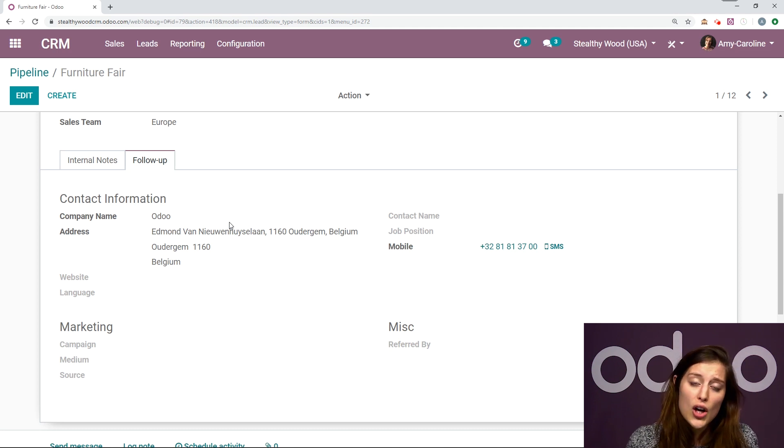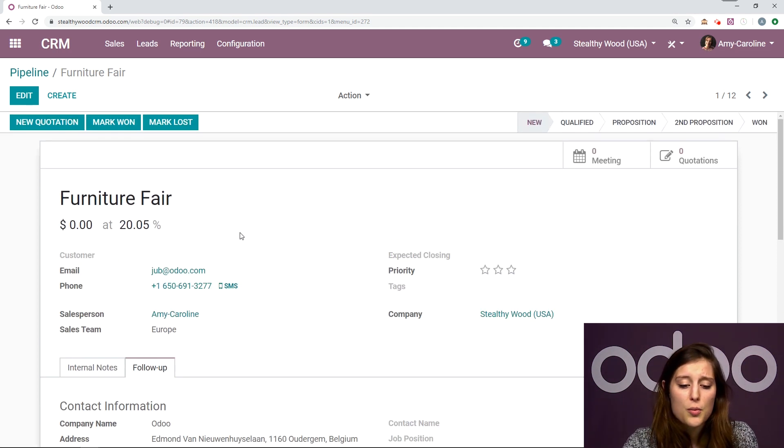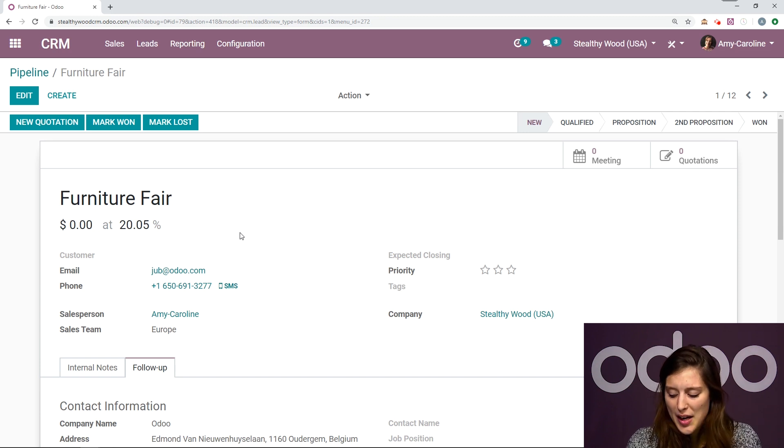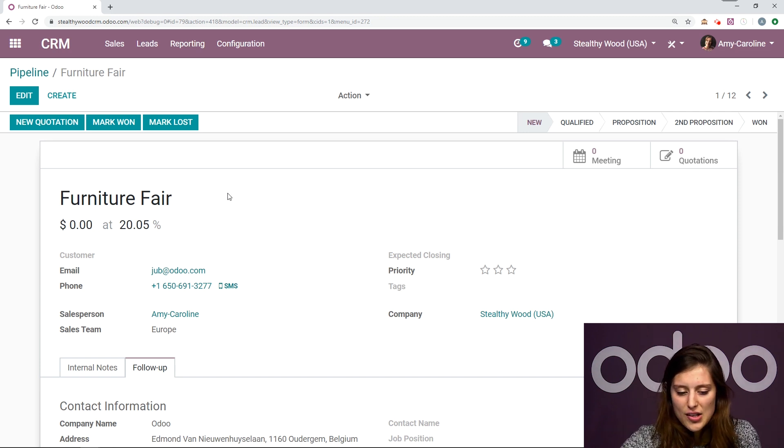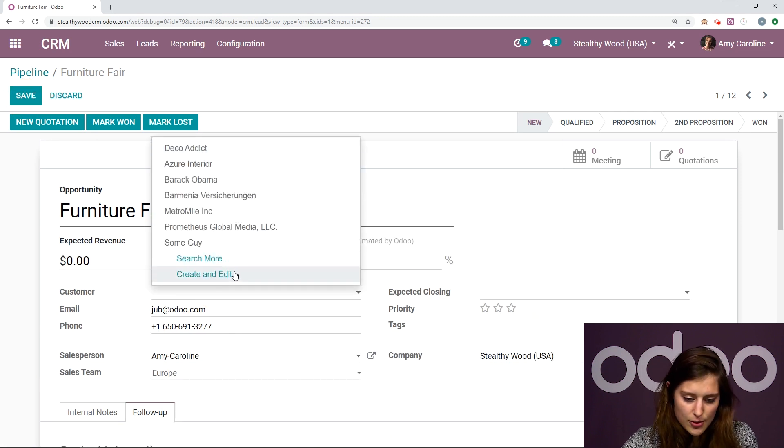All right. Not only that, but the probability will be updated if there's more useful information added. Okay, so now that we've done that, we're actually going to create the customer.